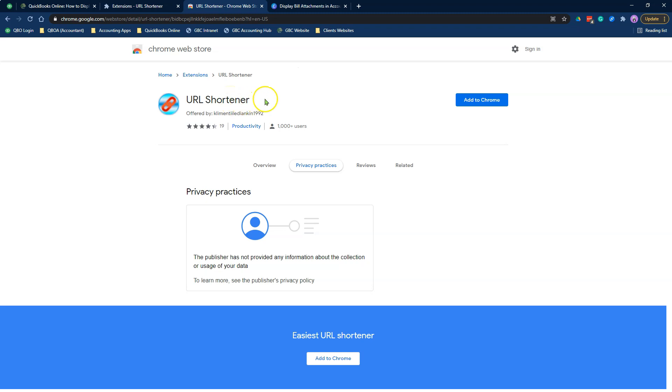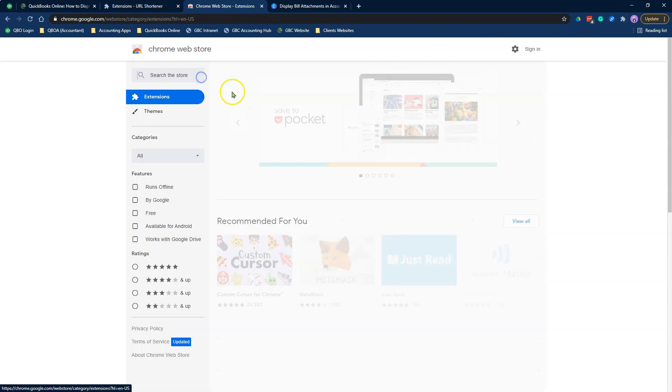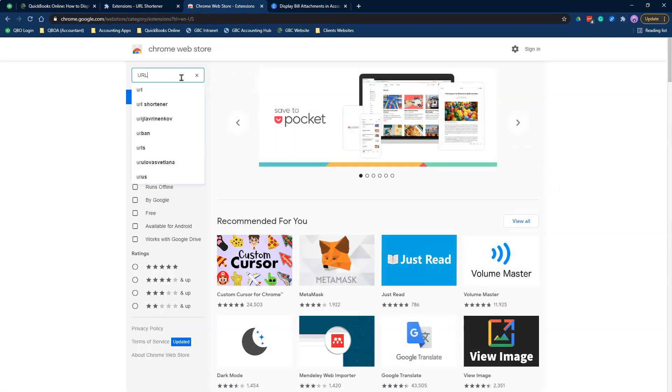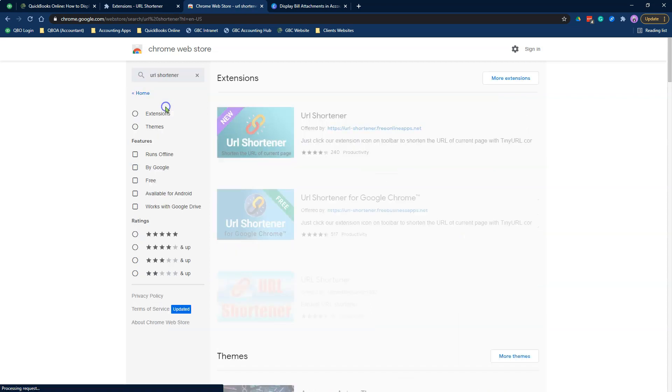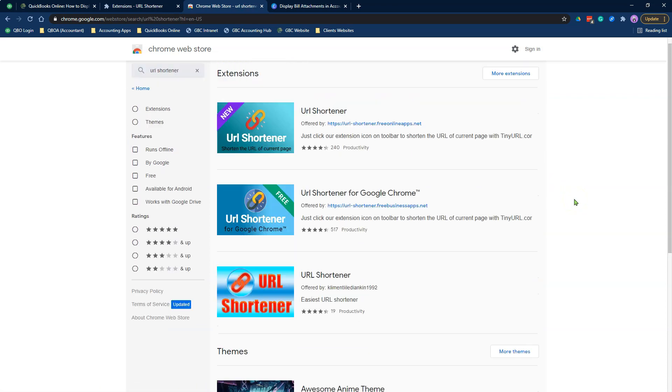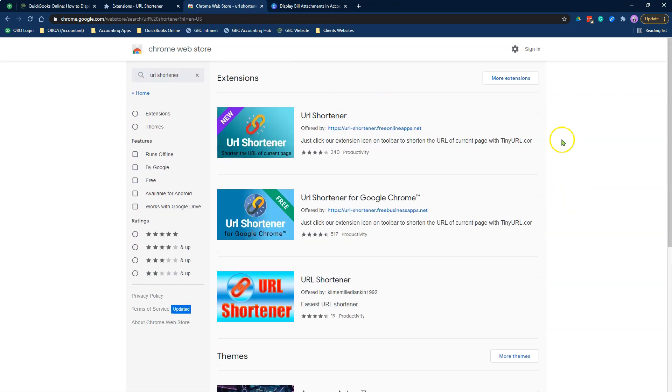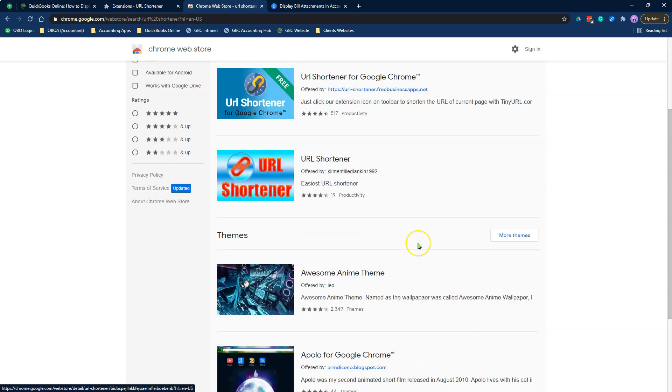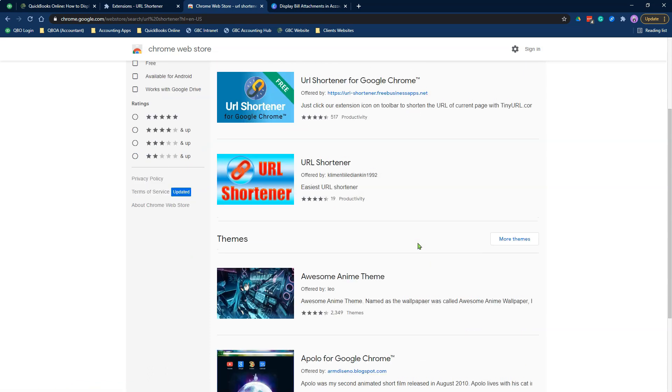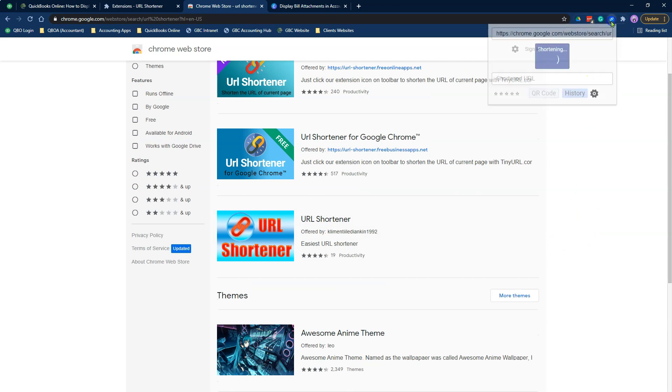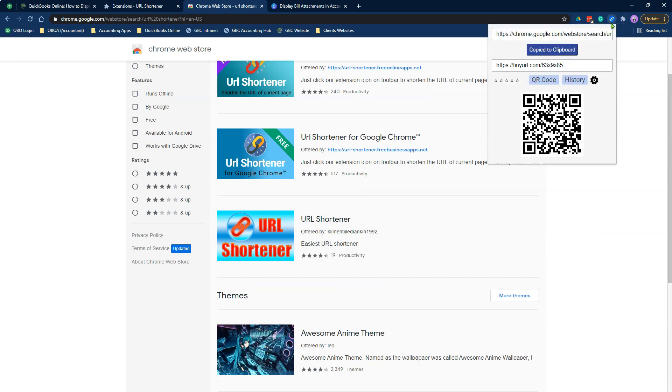I have already downloaded the extension or added it to my Chrome, so I don't need to add it here again. There are other Chrome extensions that are similar. If you search URL shortener, you will see that there are other ones that you could probably download. The one that I use is this first one here. This is the one that I use. It works super amazing. You can connect it to your Bitly account if you have that.